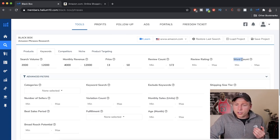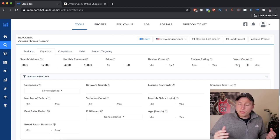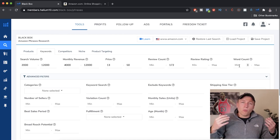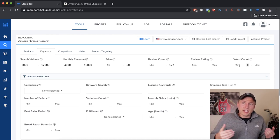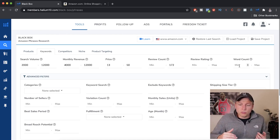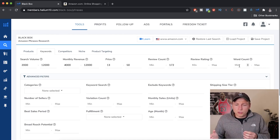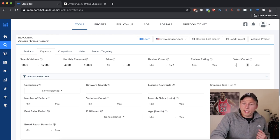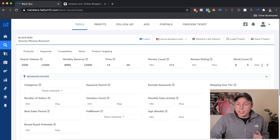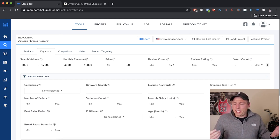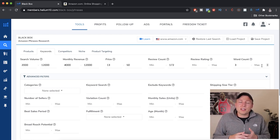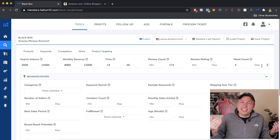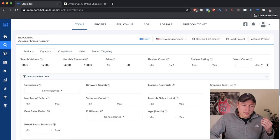For word count, we're looking at keywords, not products. One word is very vague and will be very competitive with huge search volume. Two is a middle range you can play with. I personally like three as a minimum right now. For the max, I don't really care — you can put seven or eight. If it's getting 5,000 searches a month at eight words, that's fine with me.